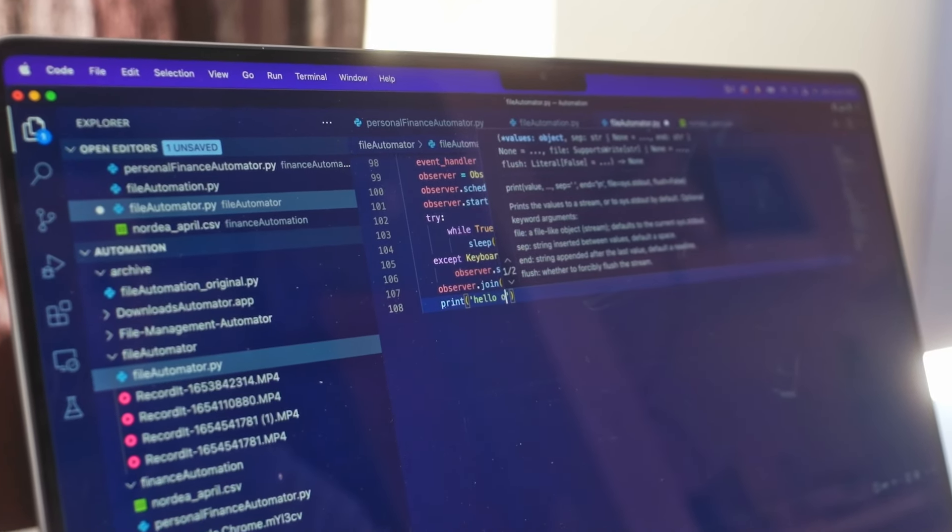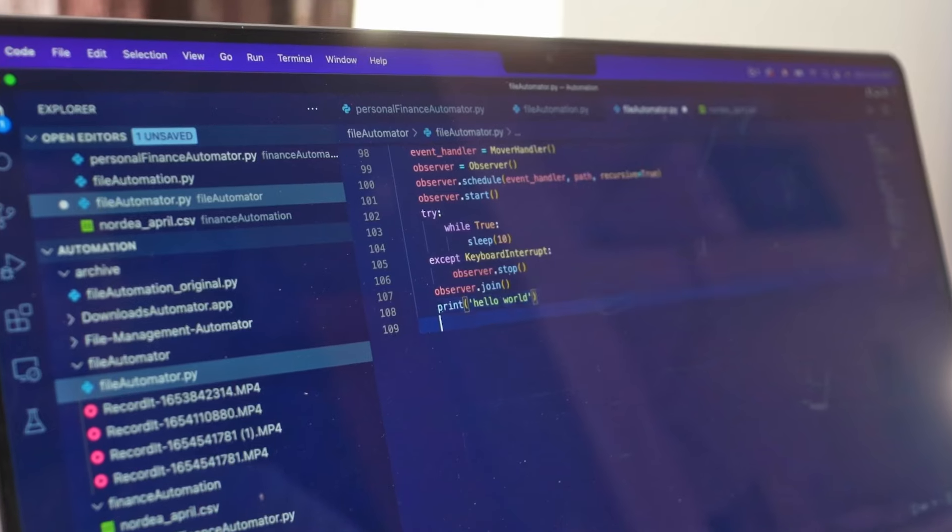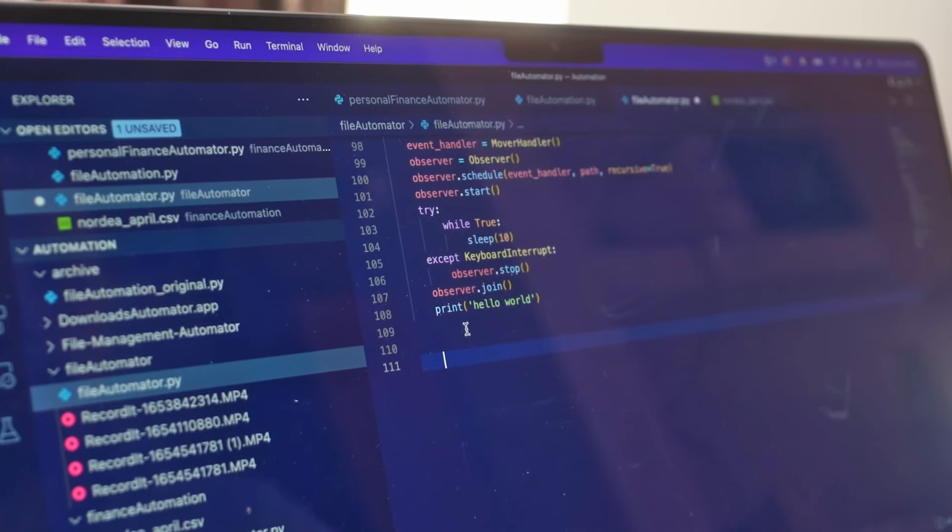8GB of RAM is a good starting point, but it might be limiting for demanding tasks. You might experience slowdown or crashes if you're running multiple resource-intensive applications.